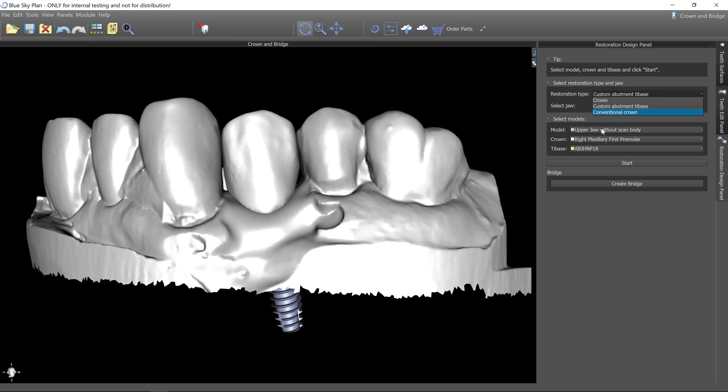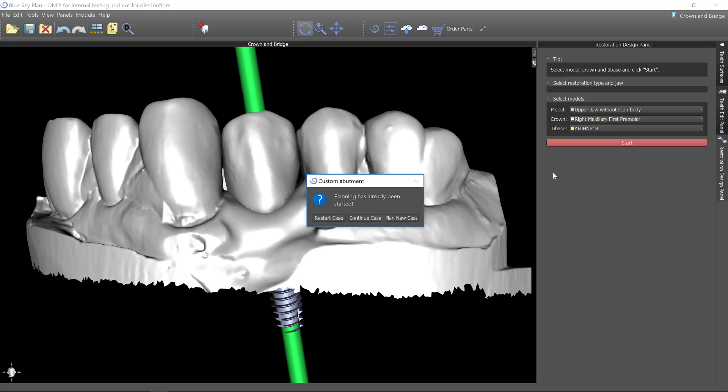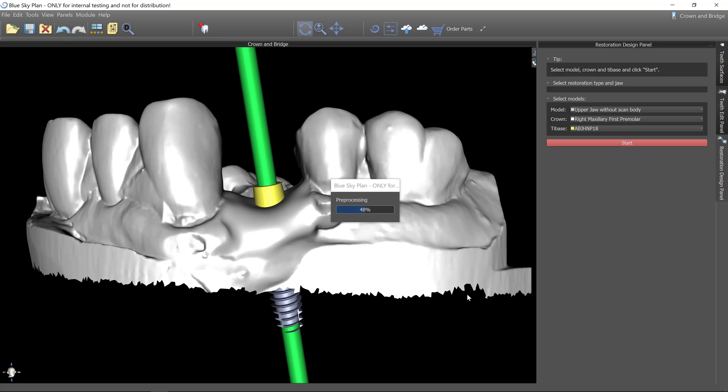We're going to use this as the upper jaw. The crown is the right maxillary first premolar and this is the tie base. So again, all the things that we said earlier when we added the tie base and registered the implant. This is a case I'm redoing for the sake of the video. So I'm going to say restart case.